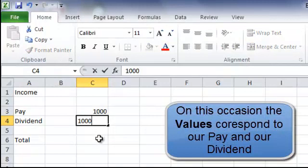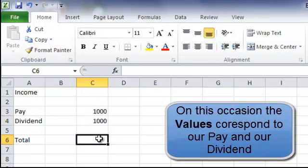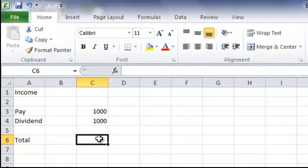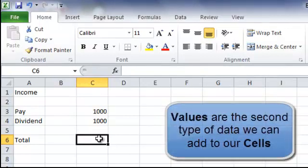What this will correspond to is that our Pay is 1000 and our Dividend is 1000. So you can see we are starting to build a small worksheet.